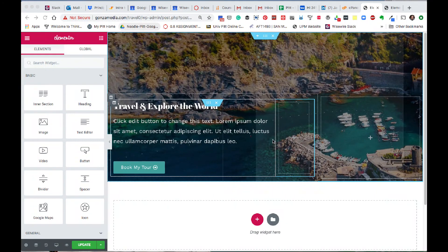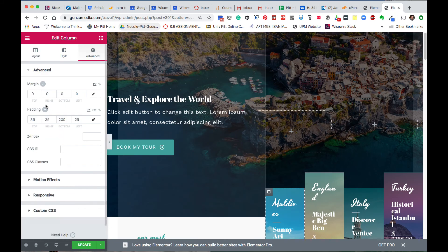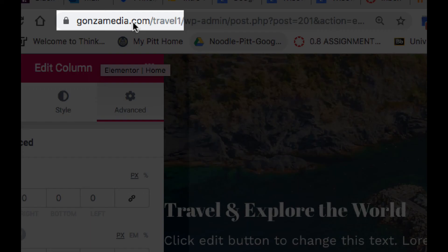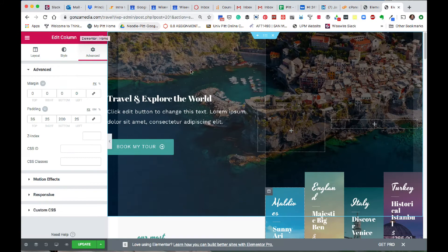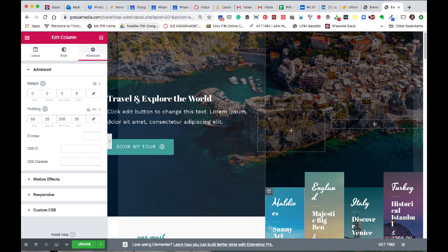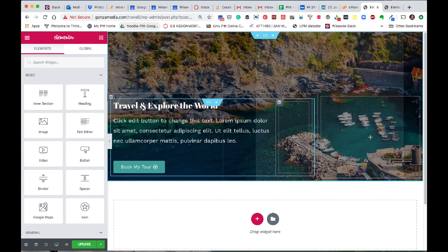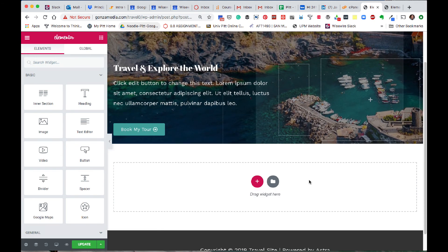Continuing this series of video tutorials, recreating the travel site here on my home page of mygonzamedia.com slash travel one. I've logged into the back end so I can see the various settings for each section, and I also have my website that I'm creating. We've now reached row two here.